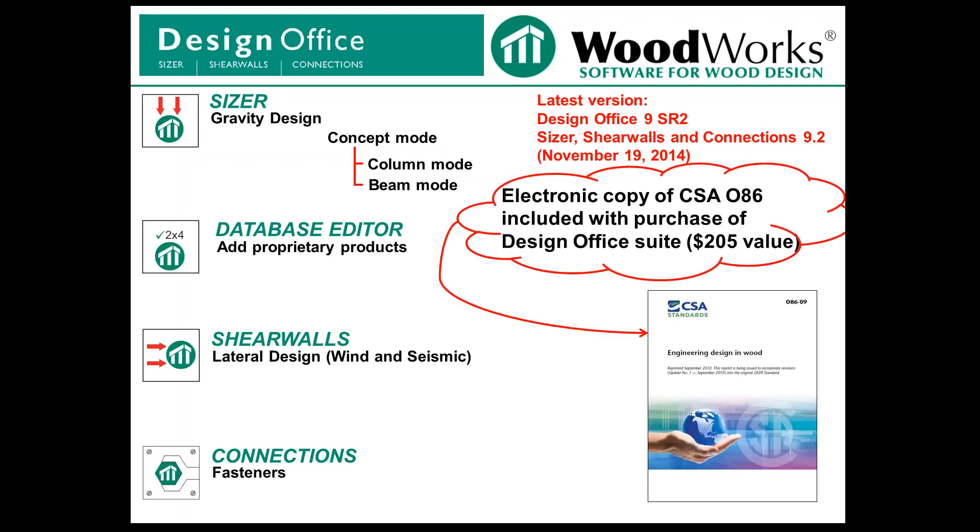In addition, when you purchase Design Office, you have an electronic copy included of the wood standard CSA 086.